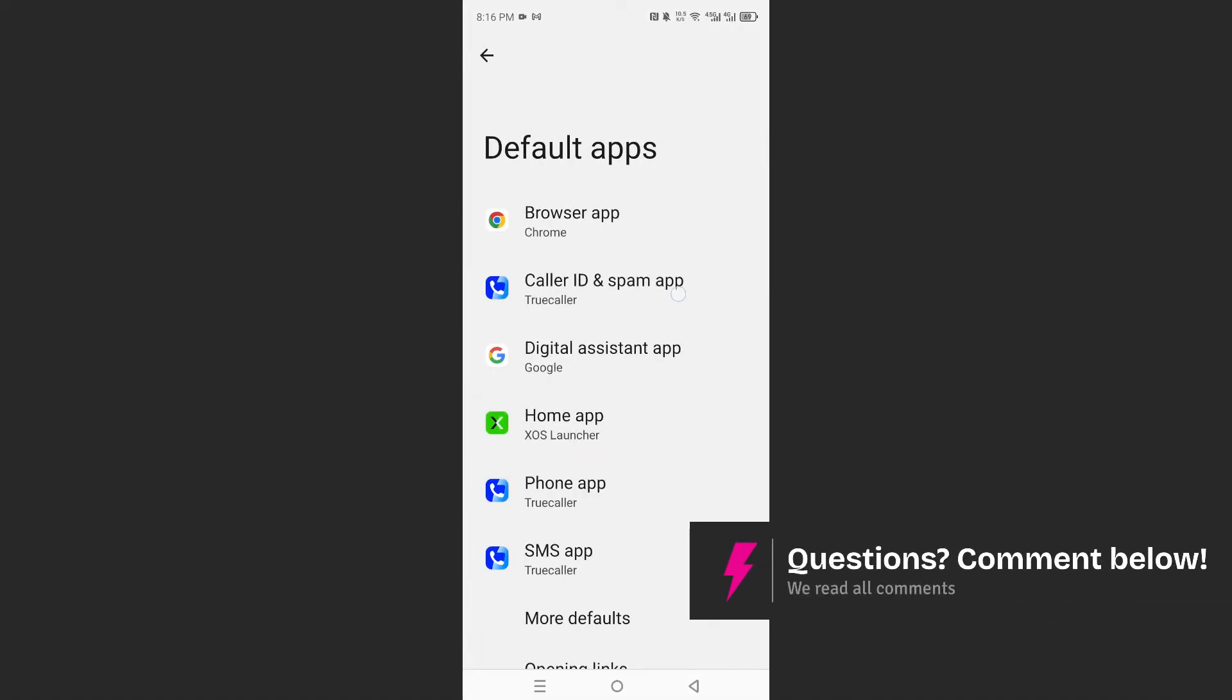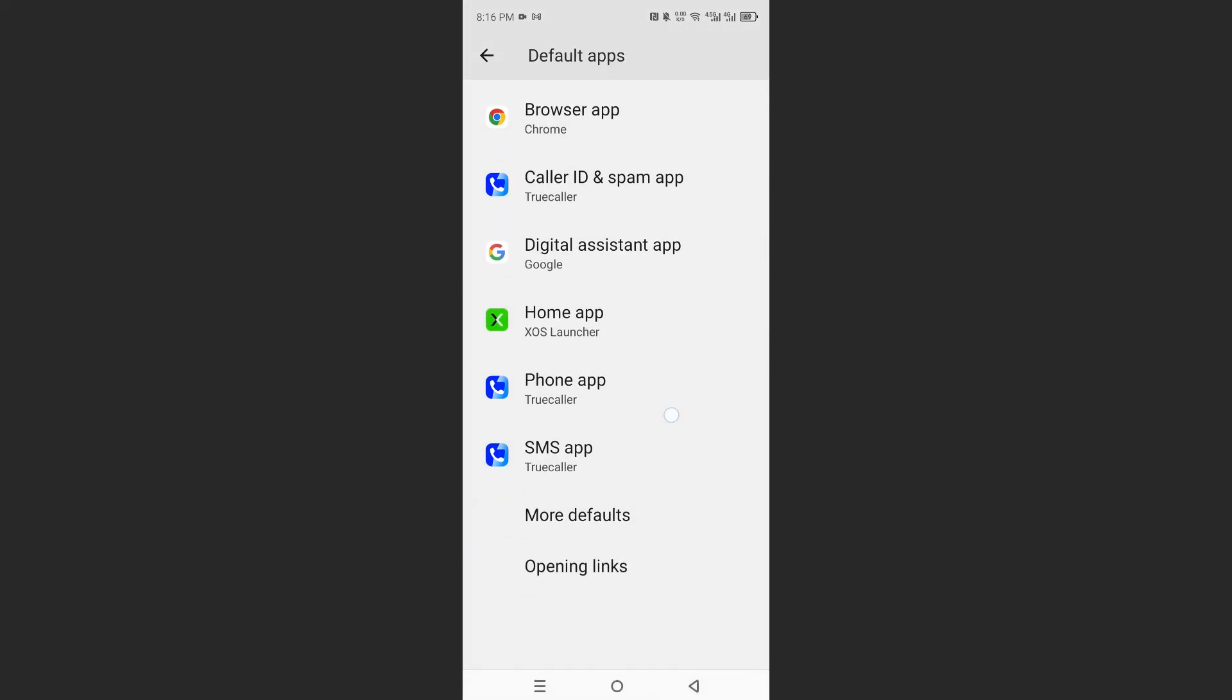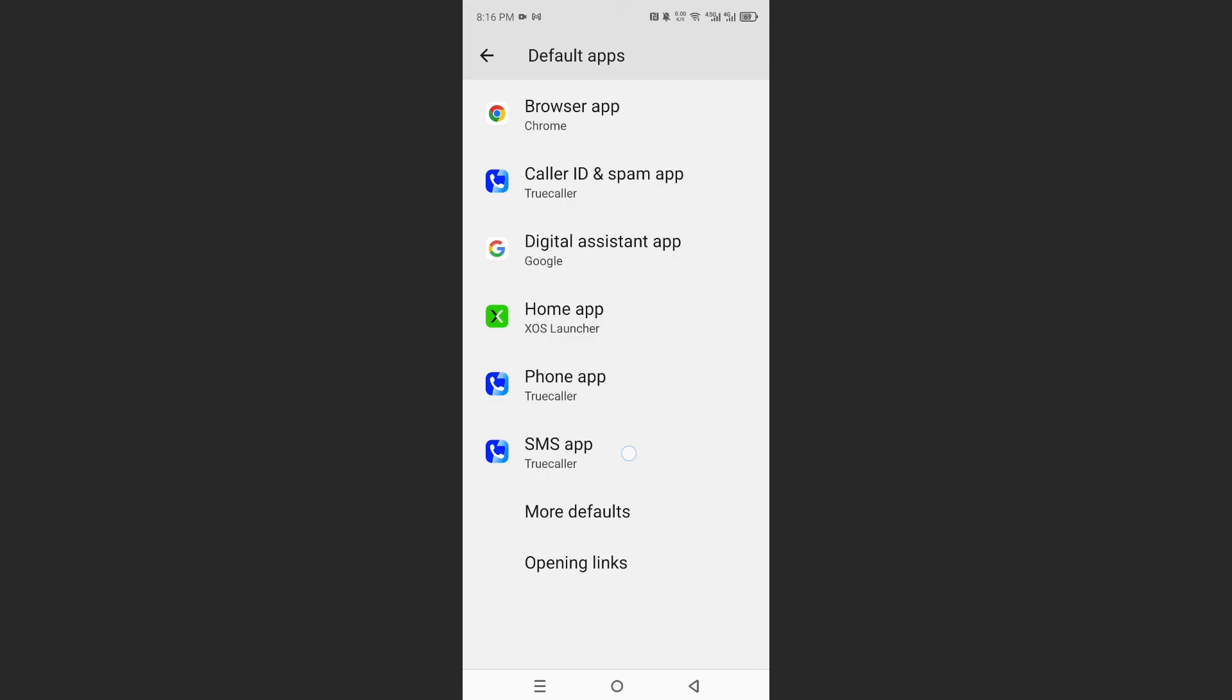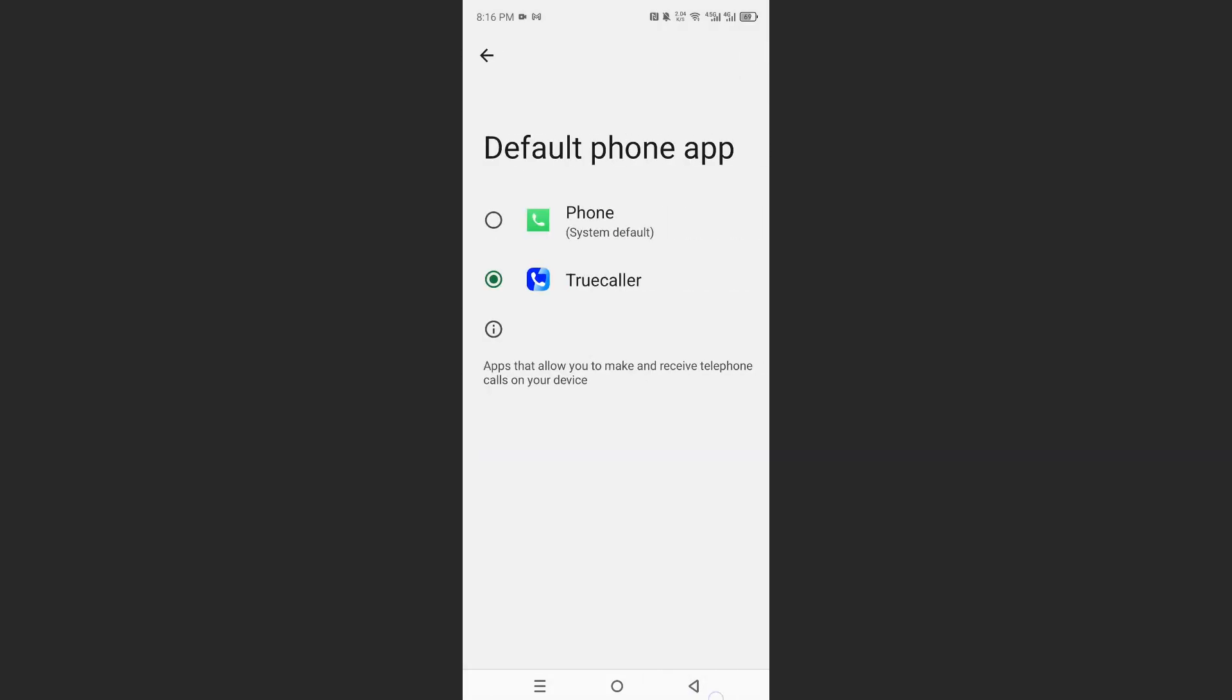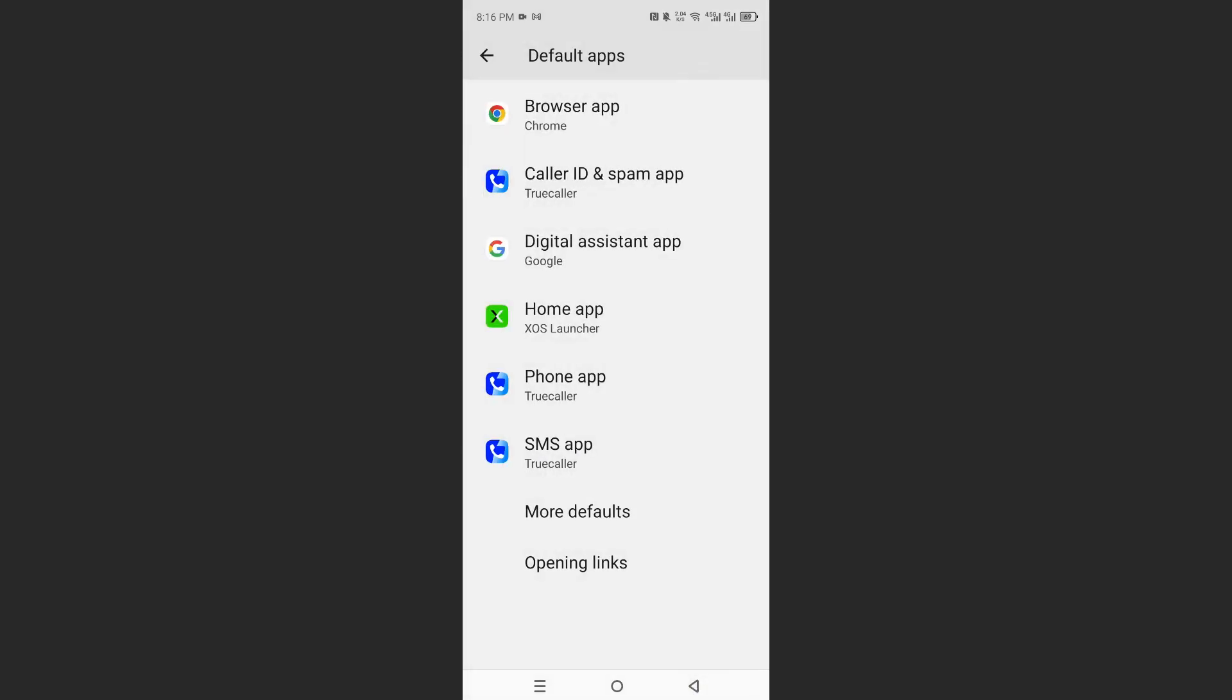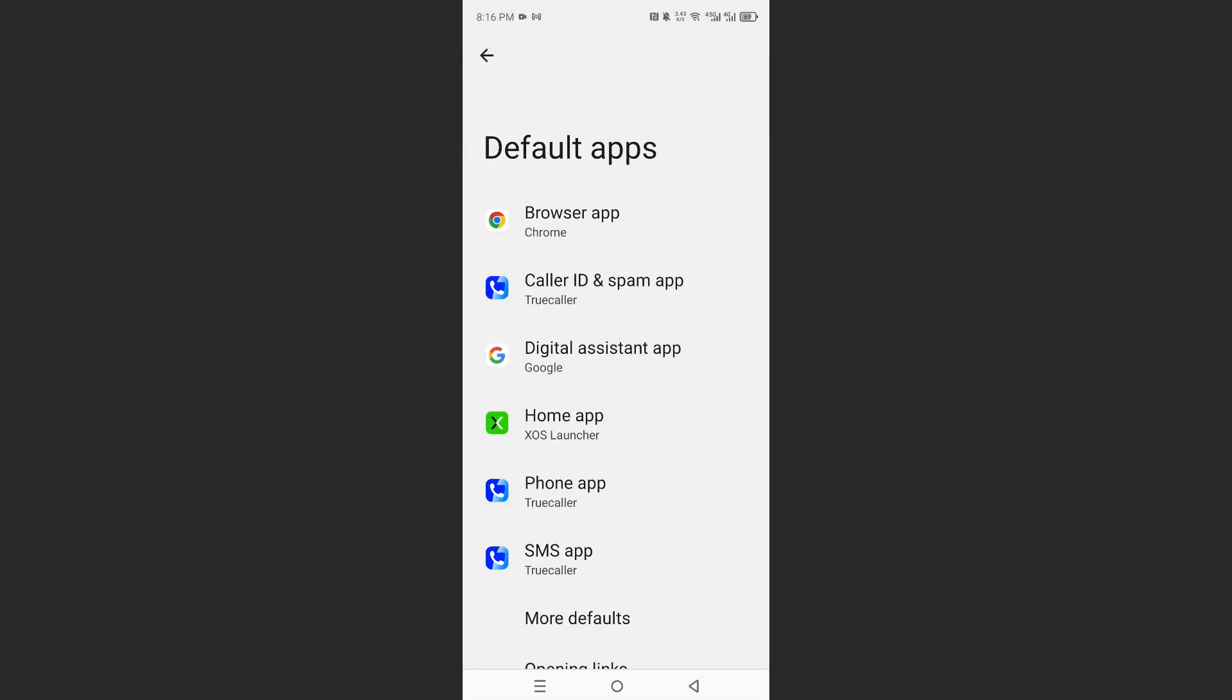So you want to make sure your default caller ID and spam app is set as TrueCaller. You can do the same thing for SMS and a phone app as well. It's really that easy and simple.